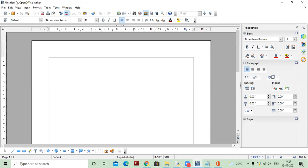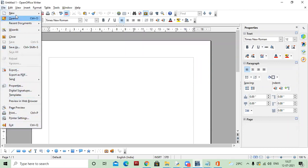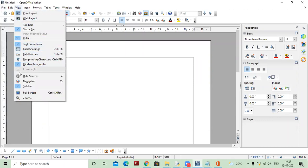Just like other softwares, at the top this is your title bar. These are different menus like File, Edit, View, Insert, Table, Tools, Window, Help. In these menus there are different commands, different menu items.